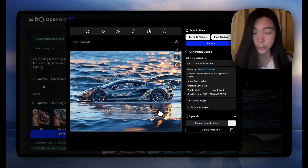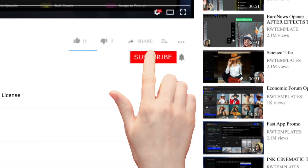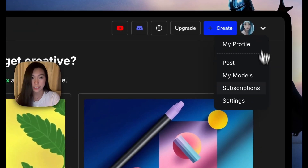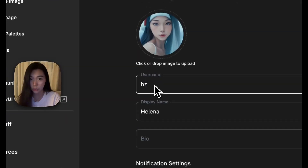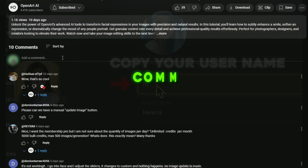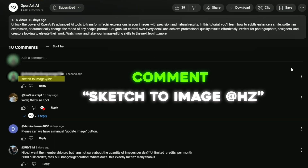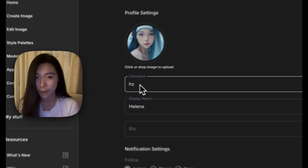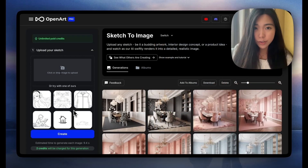Here's how to get 100 free credits: first subscribe to the channel, then go to your OpenArt account, click Settings, and you'll see a username — just copy that username. Comment 'Sketch to Image' along with the username and you'll receive the credits soon. It's a limited amount, so do it fast.